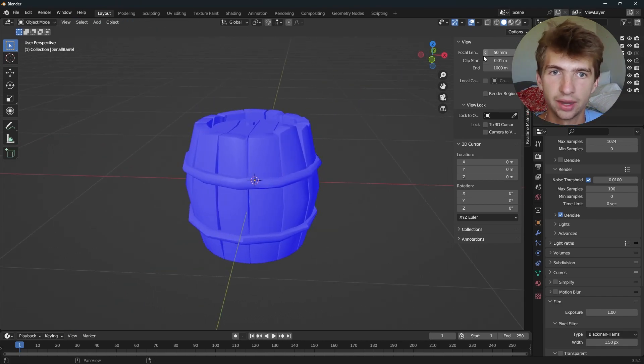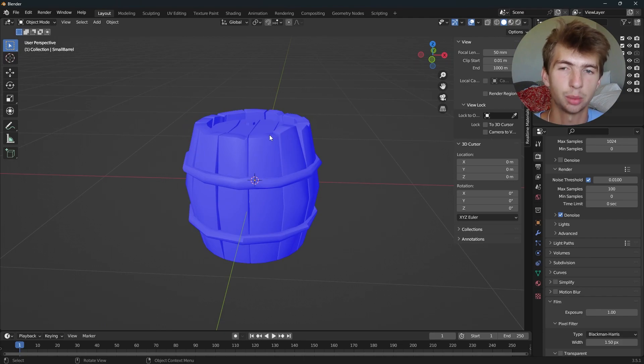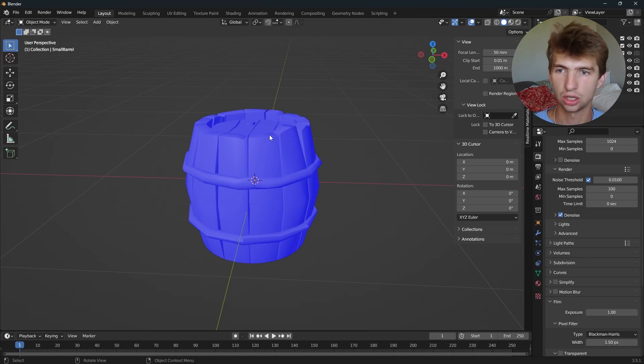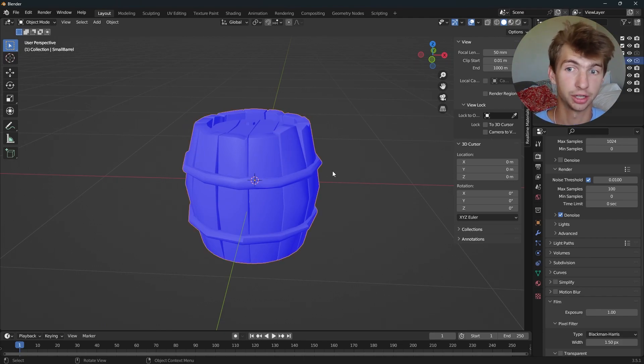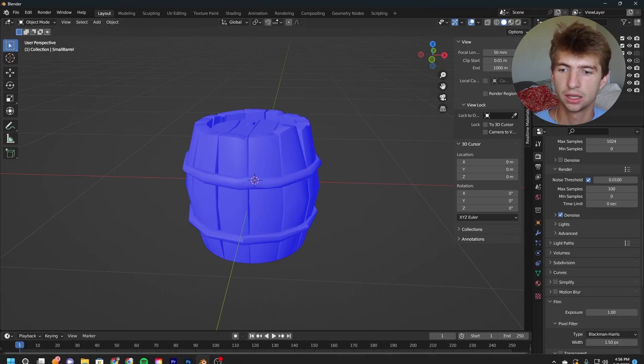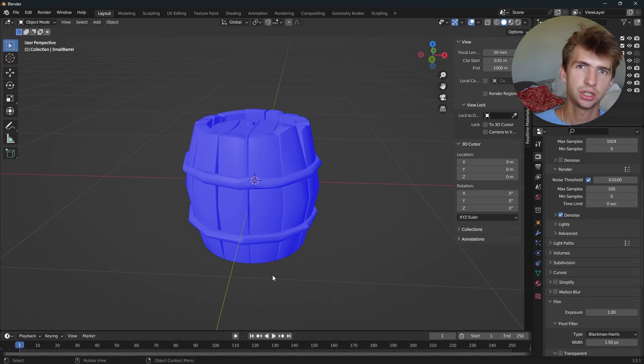That is how you can fix some bad normals in your renders and on your objects. Hopefully that helped you. Thanks for watching, I'll see you in the next one.